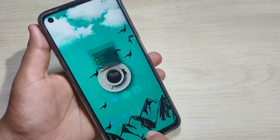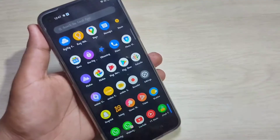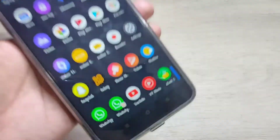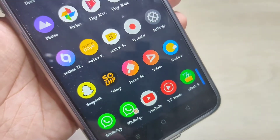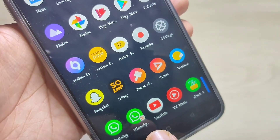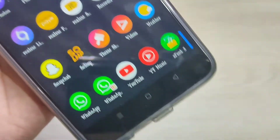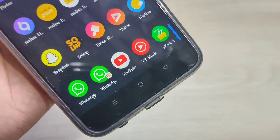Now go directly to your home screen. You can see there are two WhatsApp icons. This is the original WhatsApp and this is the cloned WhatsApp — you can see there is a symbol on it as well.